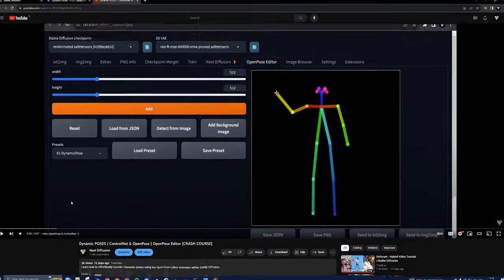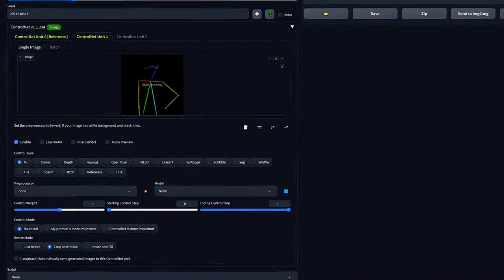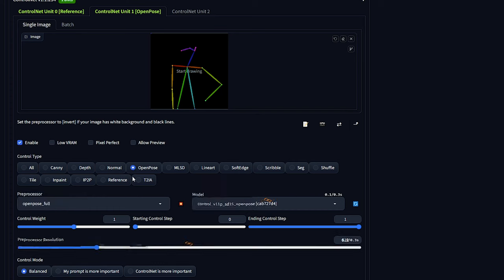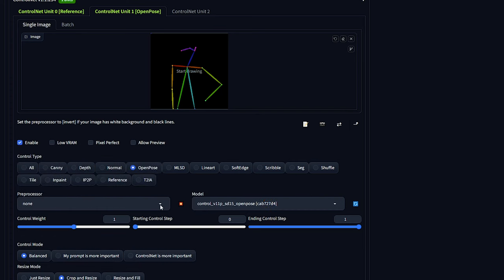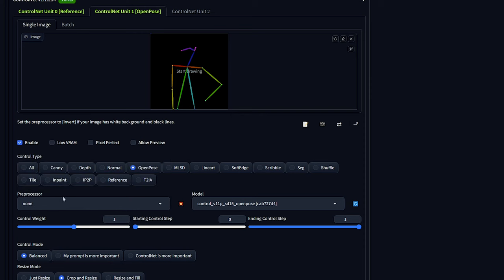Now, let's dive into the settings. Control type should be set to OpenPose. For the preprocessor, you can choose none. Alternatively, if you prefer, you can upload any image into the ControlNet unit and use the OpenPose preprocessor.